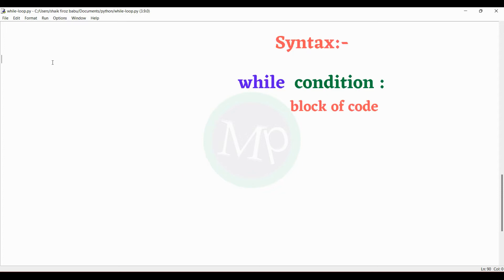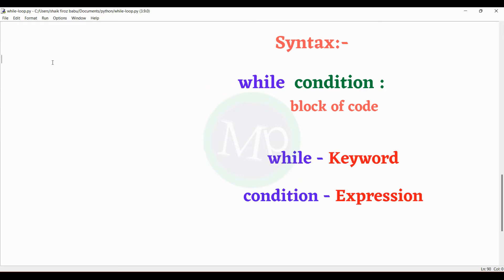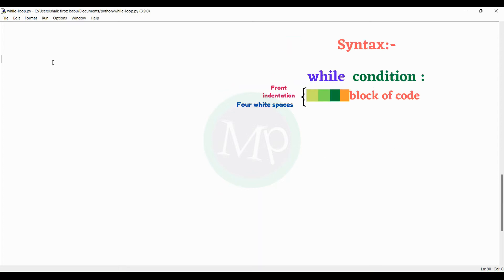The while loop syntax is: while, condition, colon, block of code. Here, 'while' is the keyword, 'condition' is an expression, and the block of code inside the while loop is written in indentation.